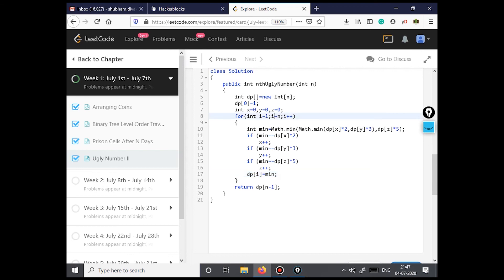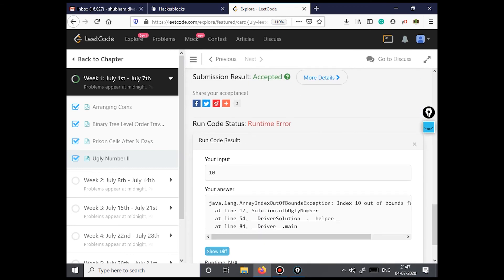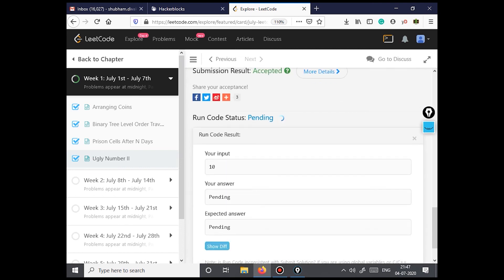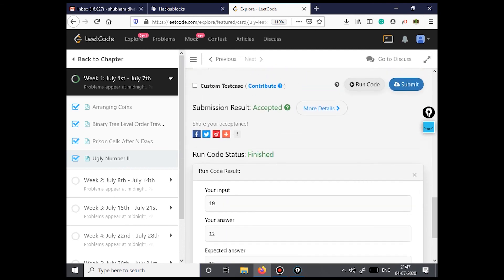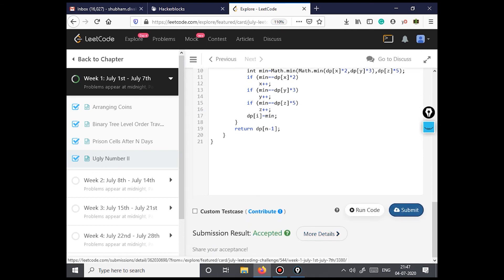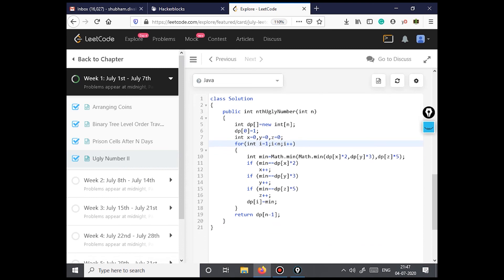One more fix: since dp[0] is already set to 1, we remove the redundant calculation. Now we can submit and check — it's accepted! Thank you all for watching, and please subscribe to our channel.